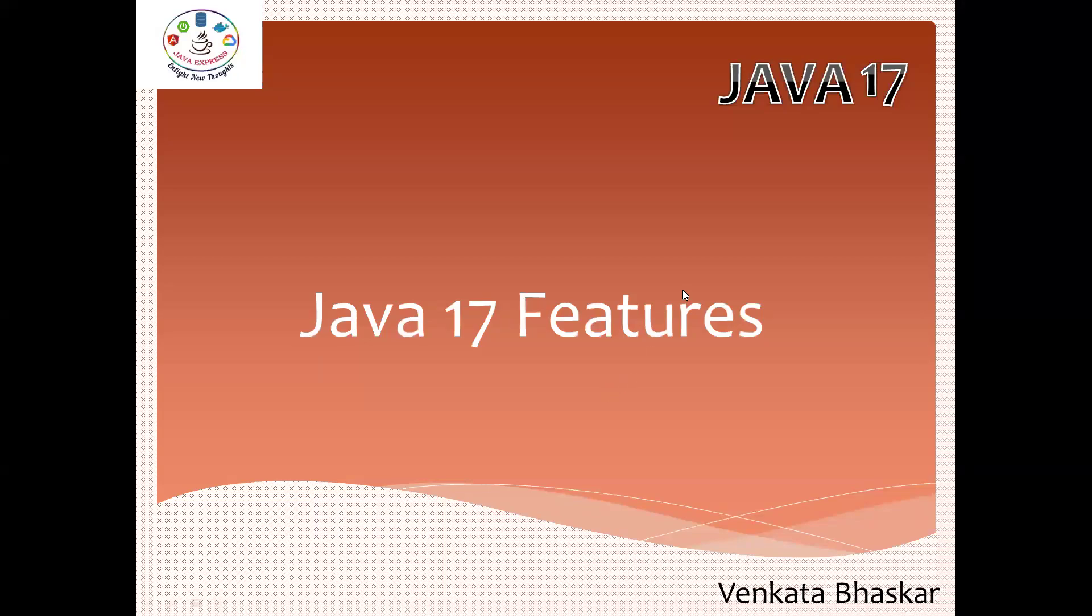Hi everyone, welcome to Java Express Academy. Today I'm going to discuss what are the new features available in Java 17.